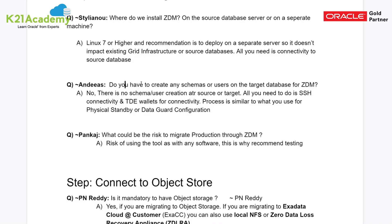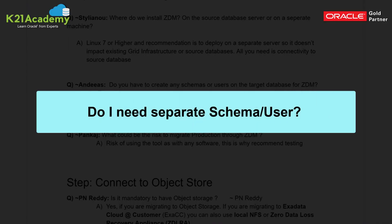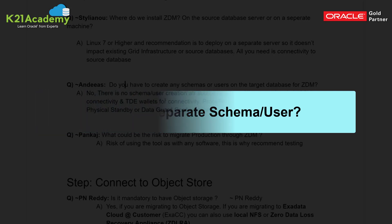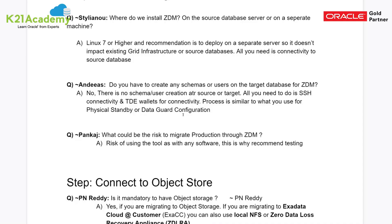Another question asked whether you need to create any custom schema or user on the target database for ZDM. The answer is no — there is no separate schema requirement. Connectivity uses SSH keys, and TDE (Transparent Data Encryption) is also used. The process is similar to physical standby or Data Guard configuration, where no additional users are created.